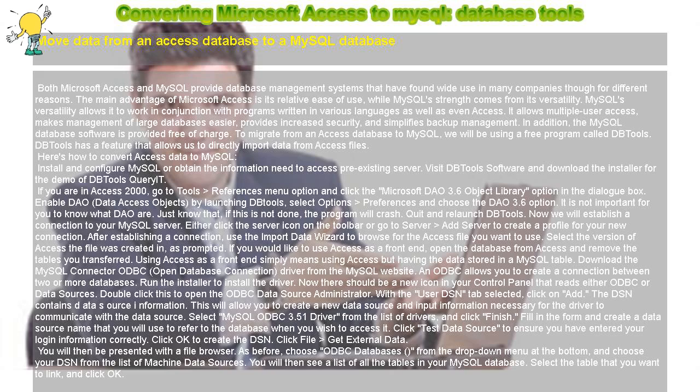It provides increased security and simplifies backup management. In addition, the MySQL database software is provided free of charge.